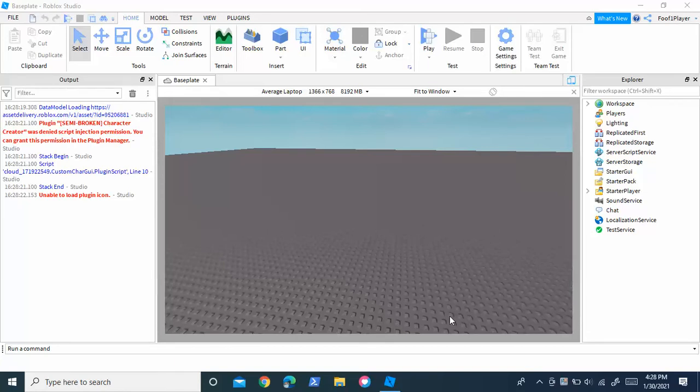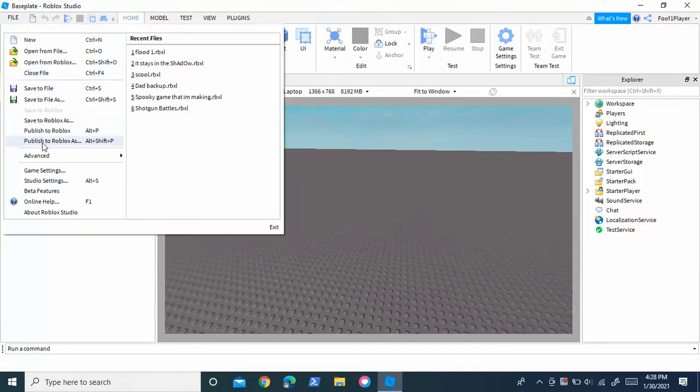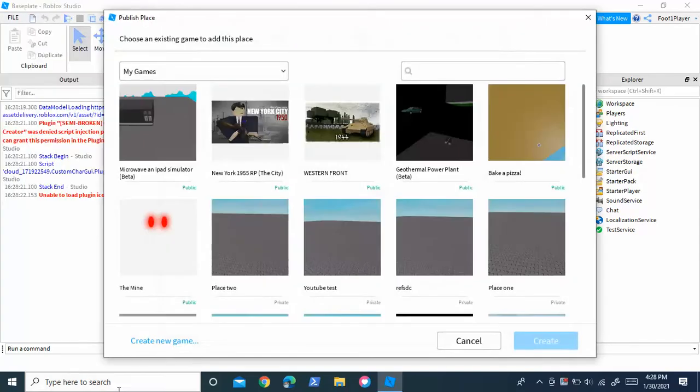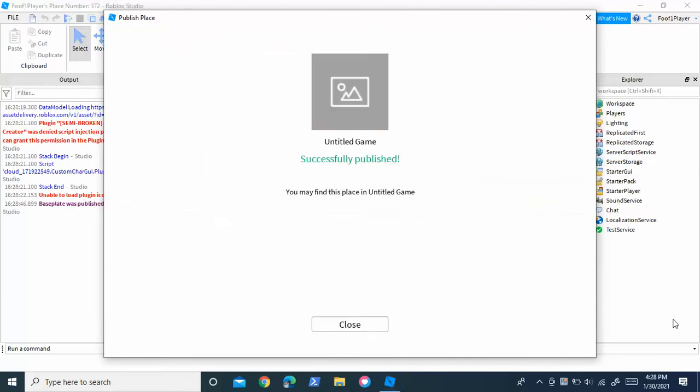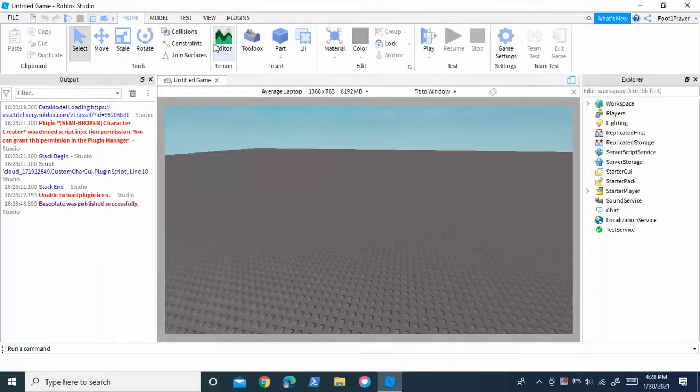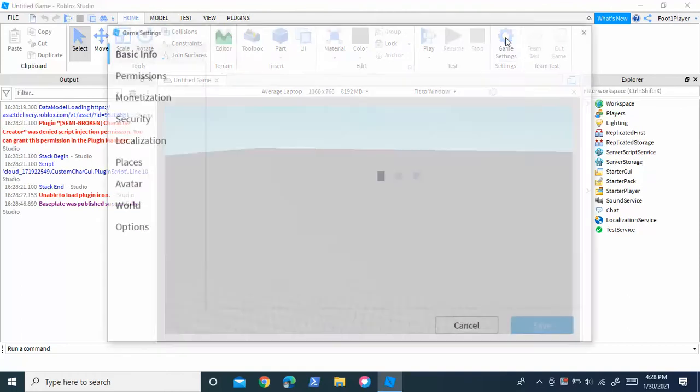So first you're going to publish your game. Once you've published your game, you're going to go to the home tab right up here and you're going to find game settings.